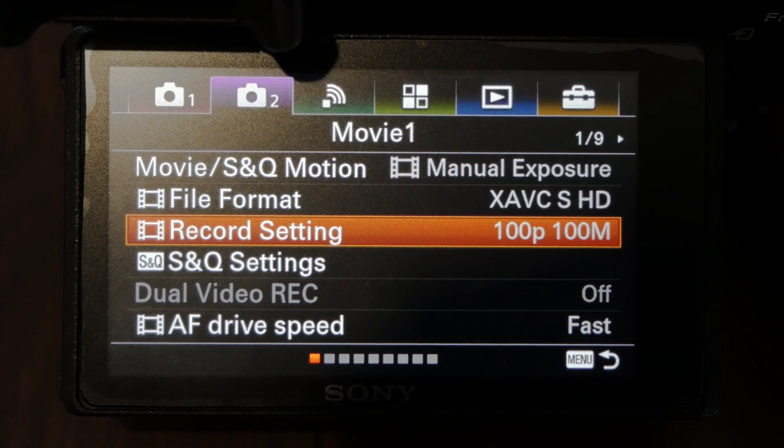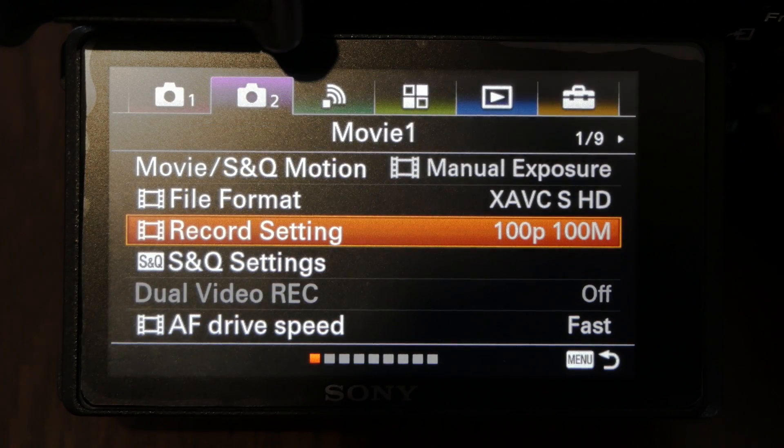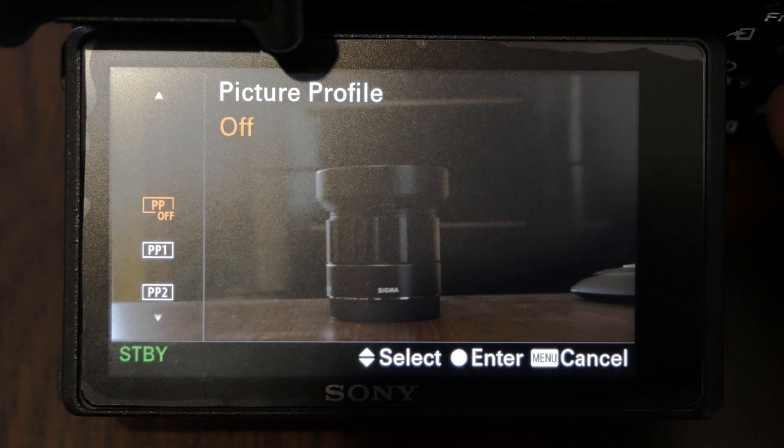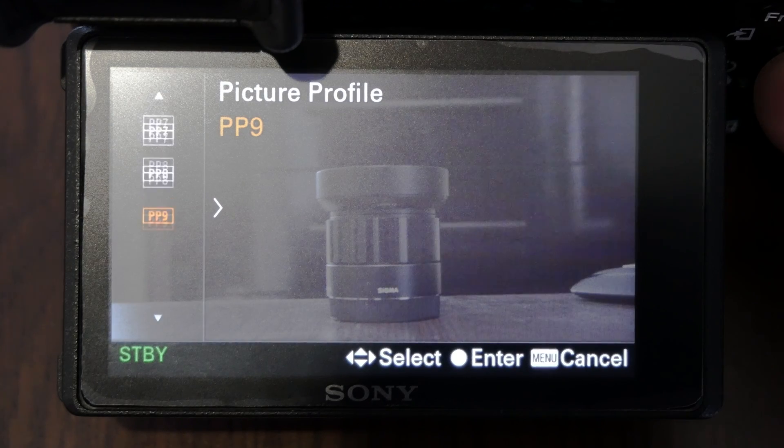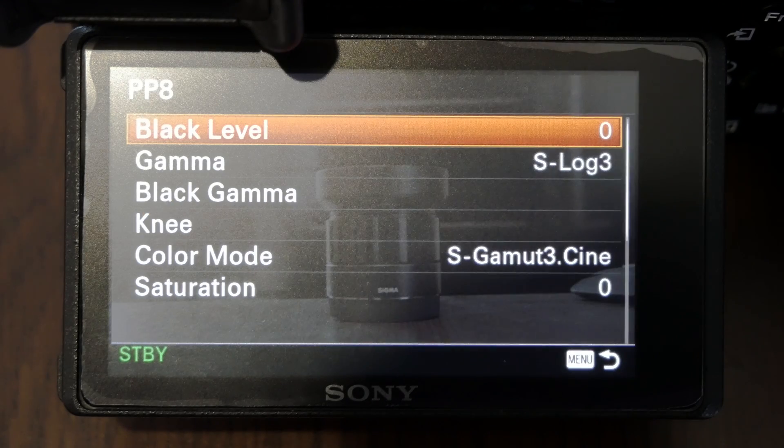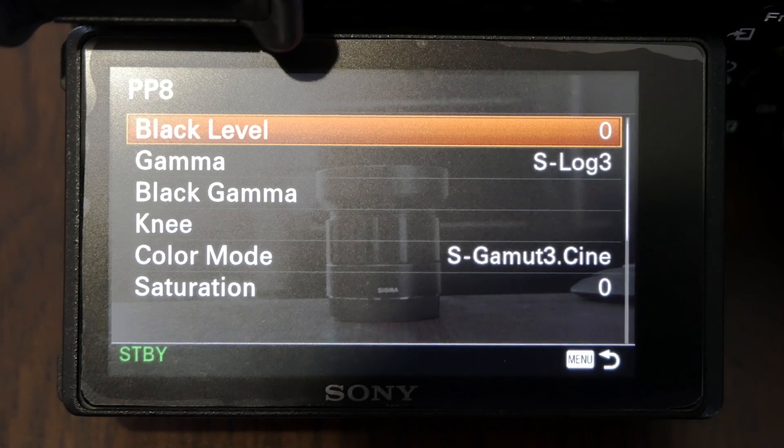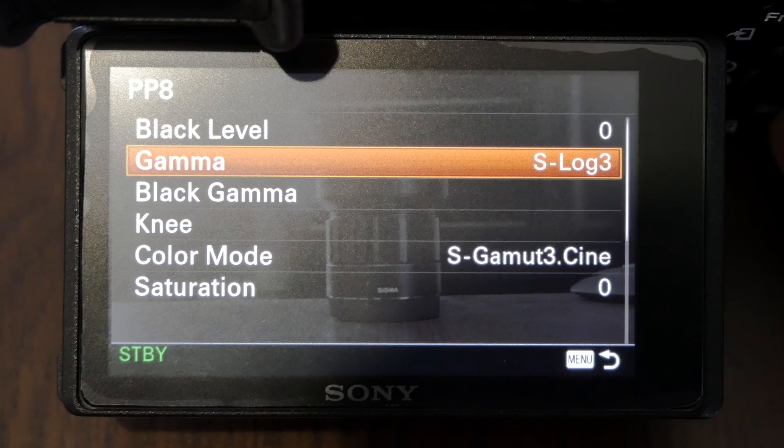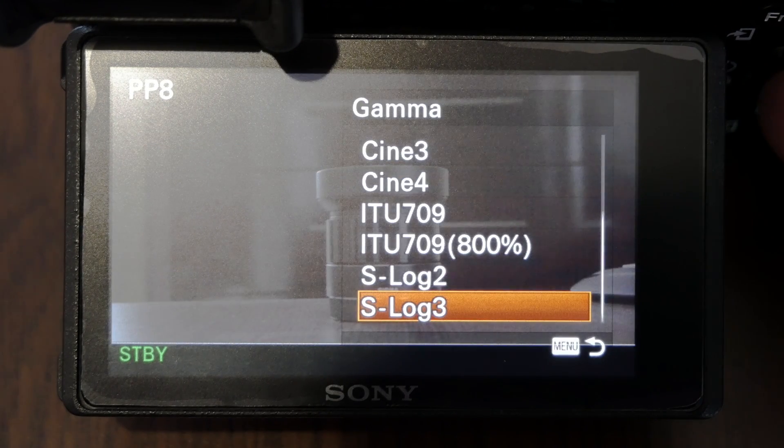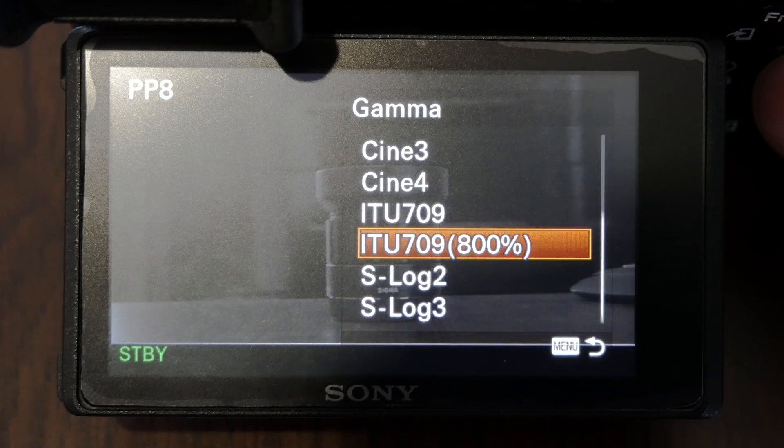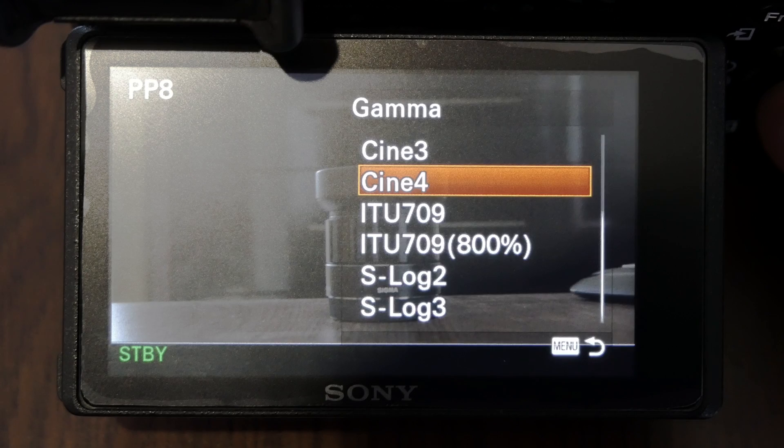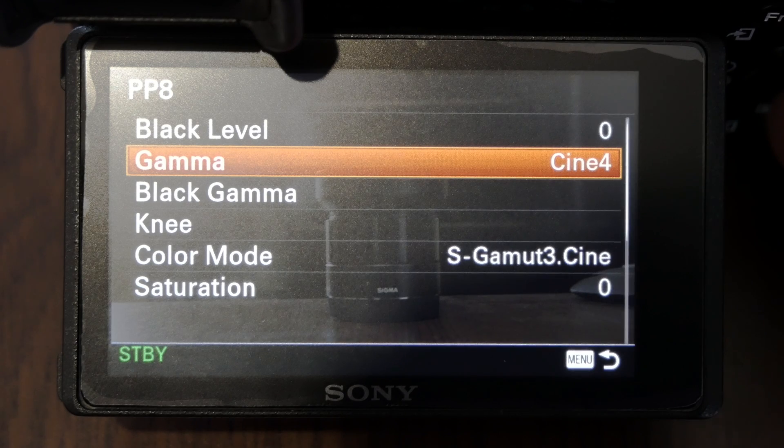Regarding the picture profile I use a very popular setting among Sony shooters which is picture profile 8 with gamma set to cine 4. It is a great all-round setting, the picture is flat, it captures a lot of details in highlights and shadows, much more than with picture profile off.